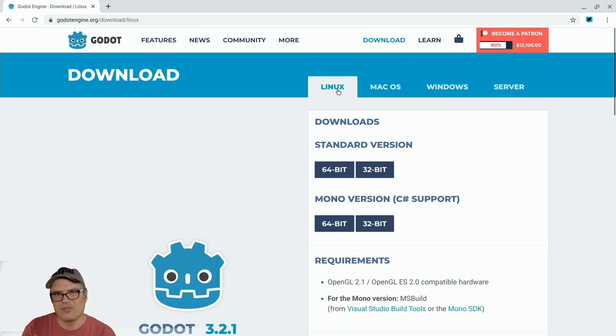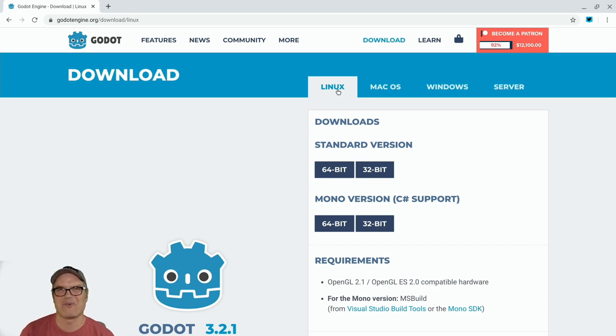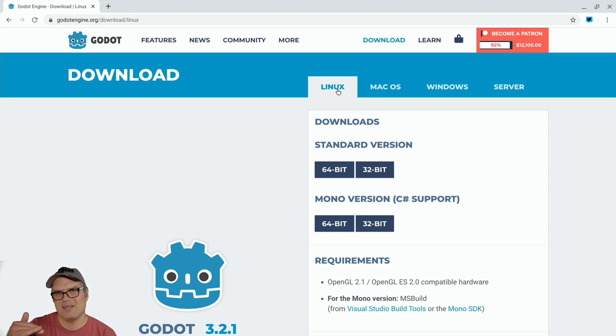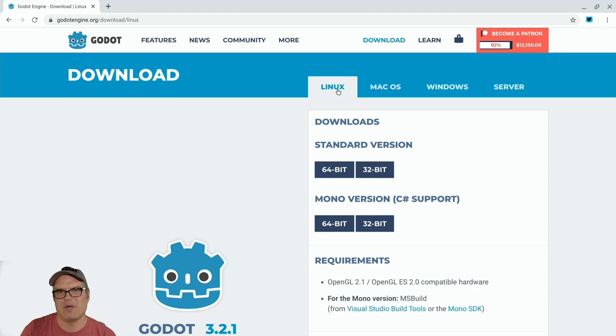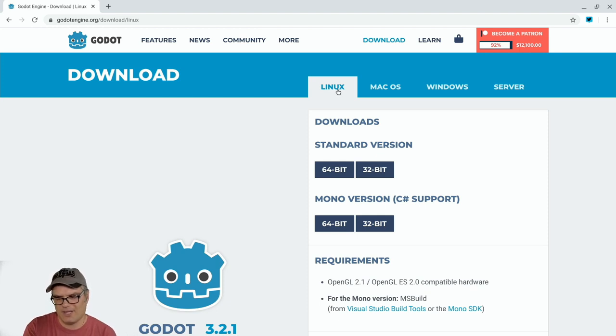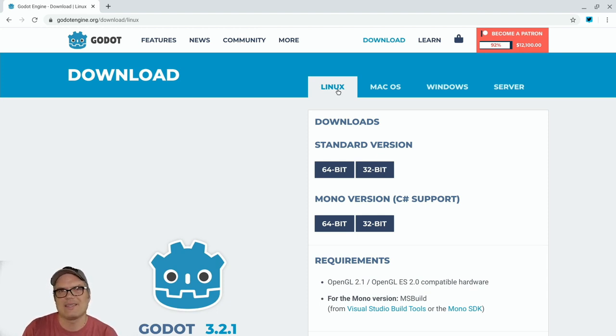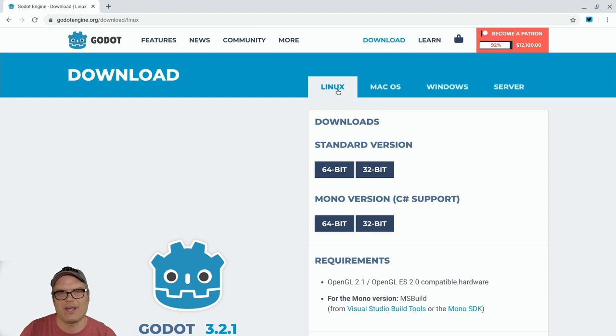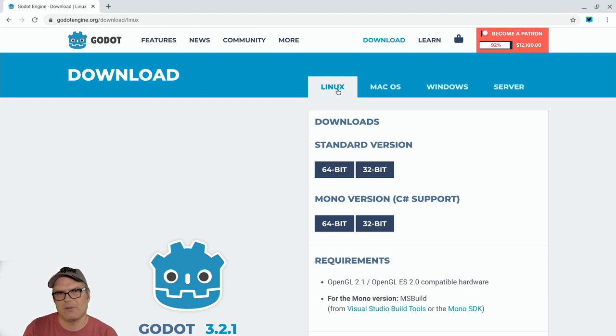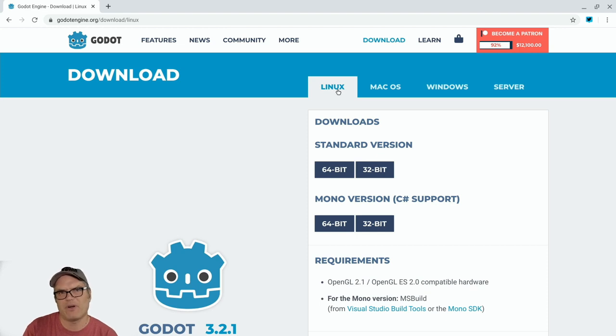Now there are two versions. Well, there's technically four versions, but there's two main versions. Each of those versions has a 64-bit and a 32-bit version of the application depending on your processor. Now, the difference between the standard and the mono version is that mono will allow you to use the mono libraries to code in C-sharp when you're coding your game. So if you want to use C-sharp, you can download the mono version. You need to load a few more libraries on your Chromebook, which I'm not going to go over in this video.